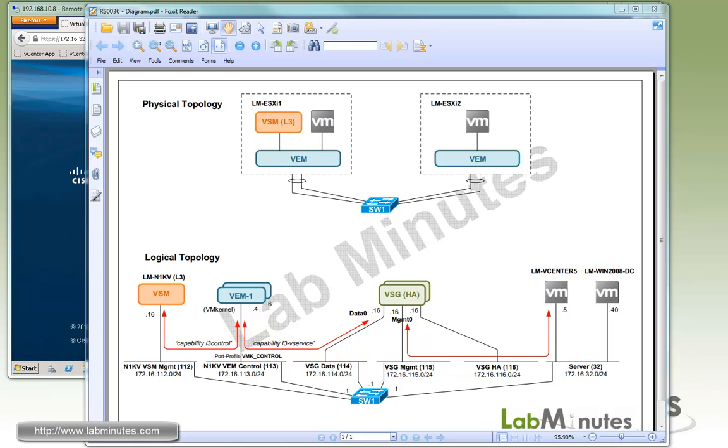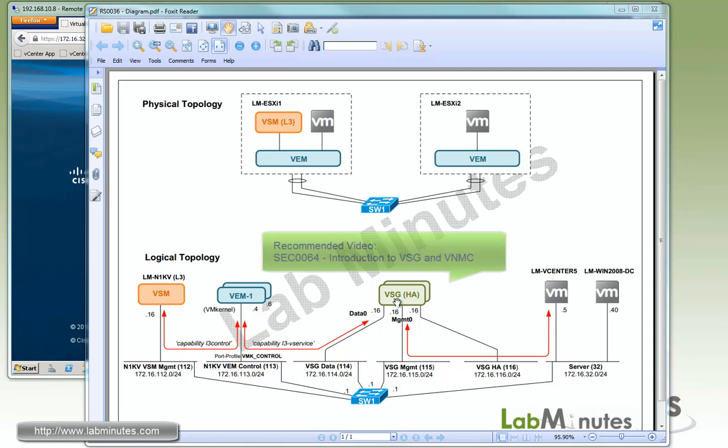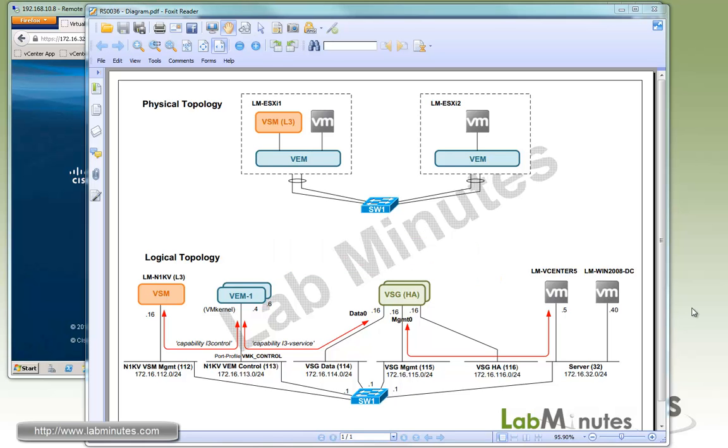Welcome to labmins.com. In this video, we'll be focusing on installing Cisco Virtual Security Gateway or VSG in high availability layer 3 mode. During the process, we will register the VSG to the VNMC. I assume you already have some basic knowledge of VSG. If not, I encourage you to watch our video Introduction to VSG and VNMC before proceeding with this lab.